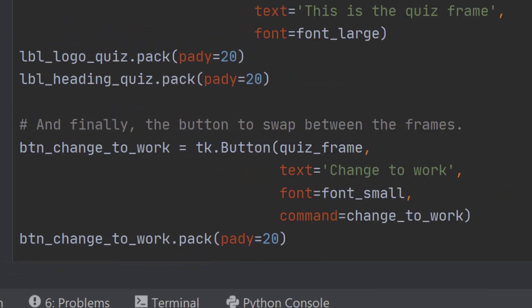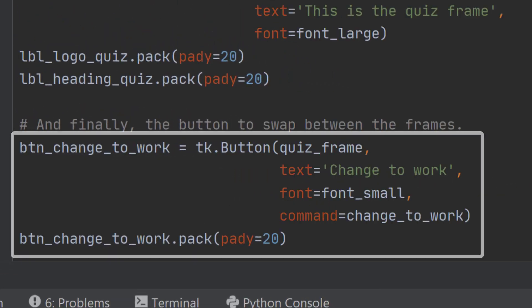The next step is to add the button that we need to the quiz frame. Buttons have been added in several of the previous videos so there's nothing new there, except that we want to add our own function change_to_work, so the command option needs to refer to the change_to_work function.